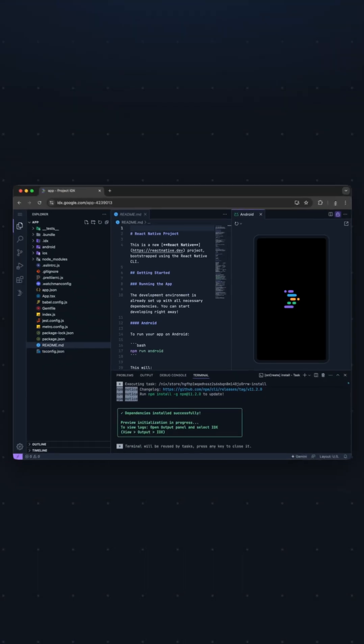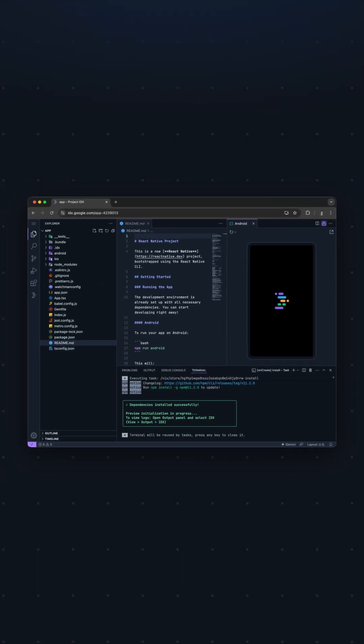All right, once that's installed, we can just wait for the preview to come up. It'll take a little bit longer on the first try because it needs to build the full Android application, but subsequent rebuilds will be much faster.